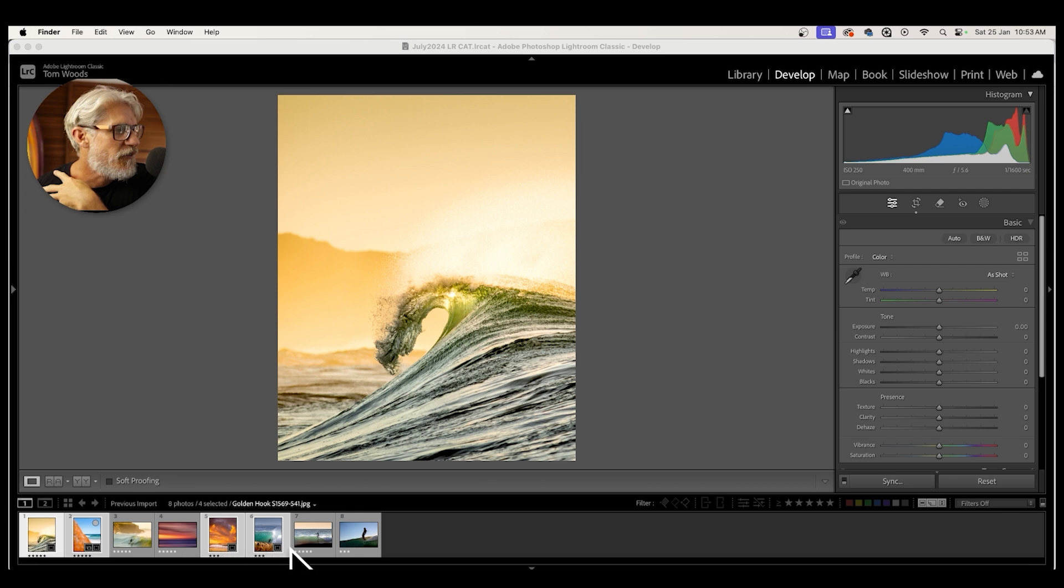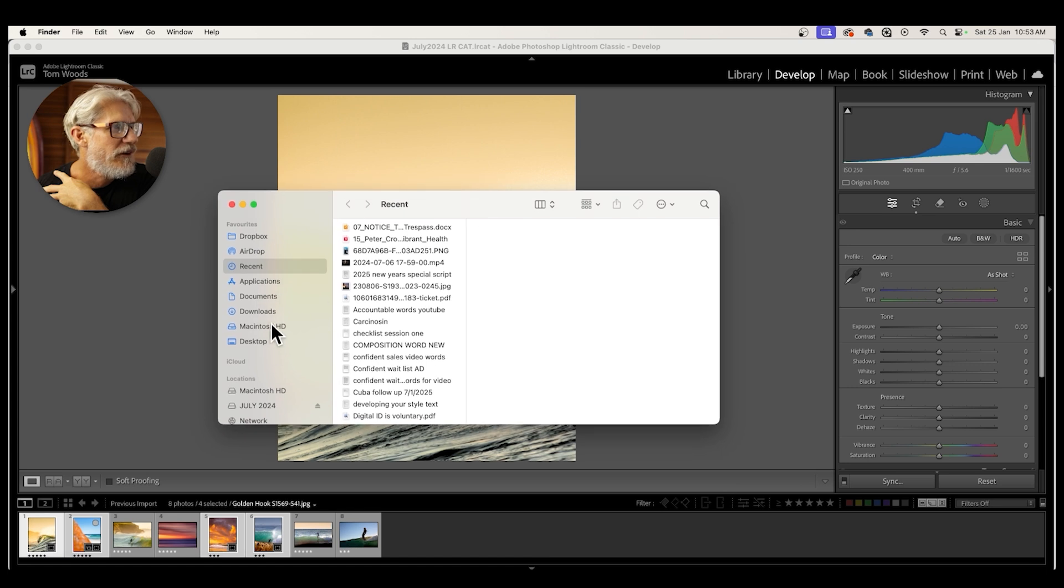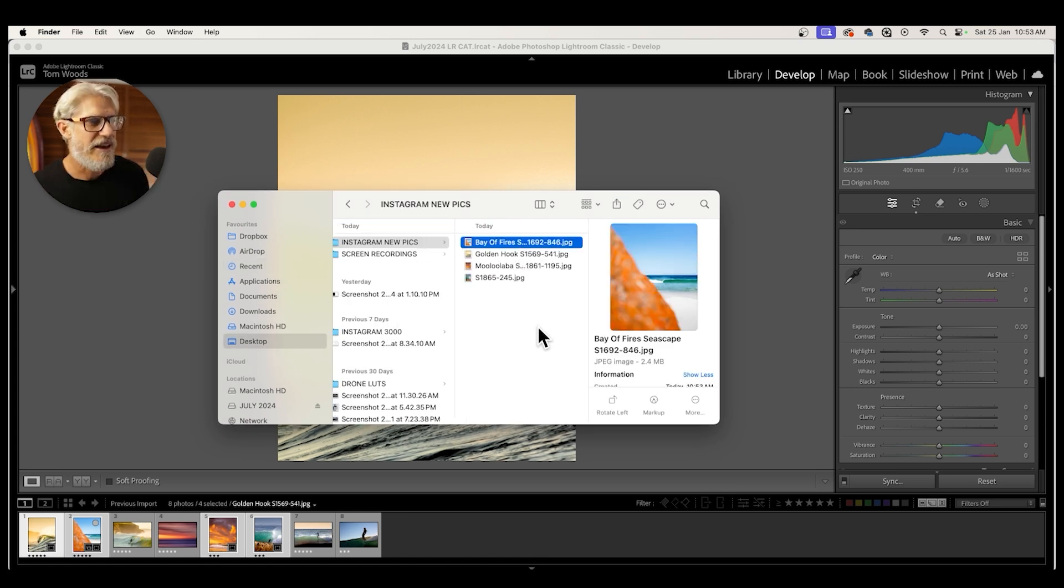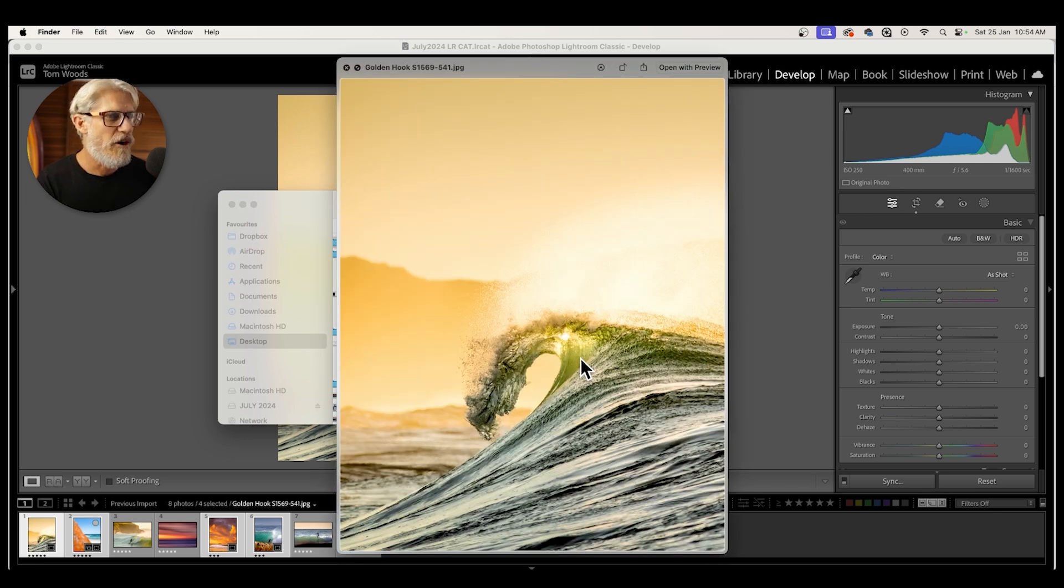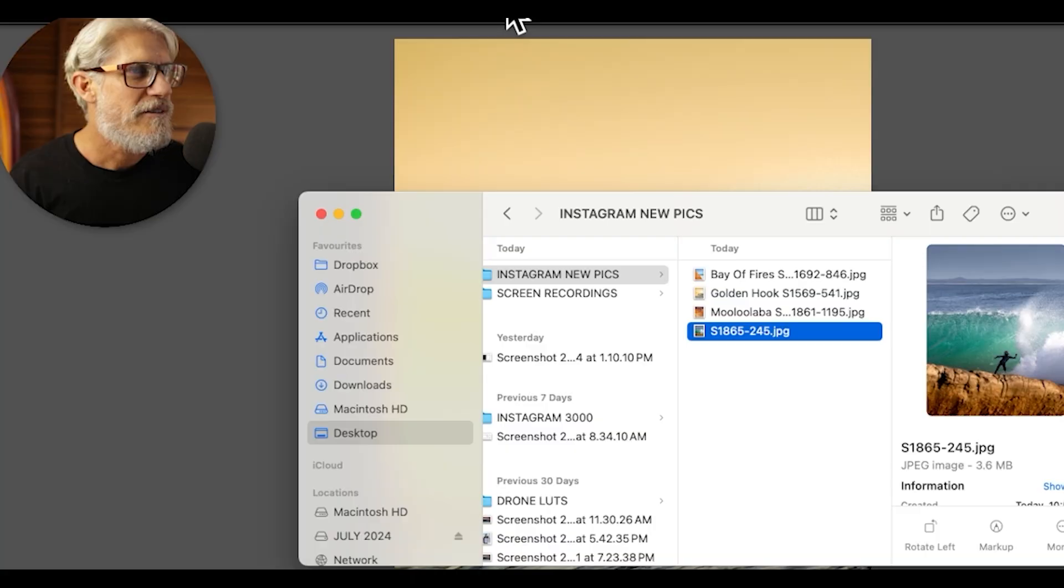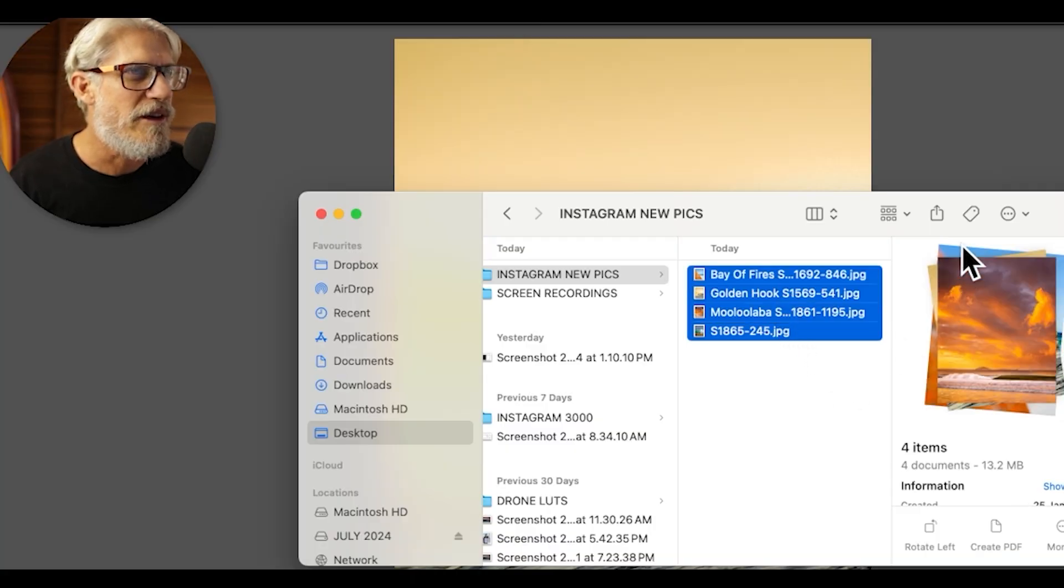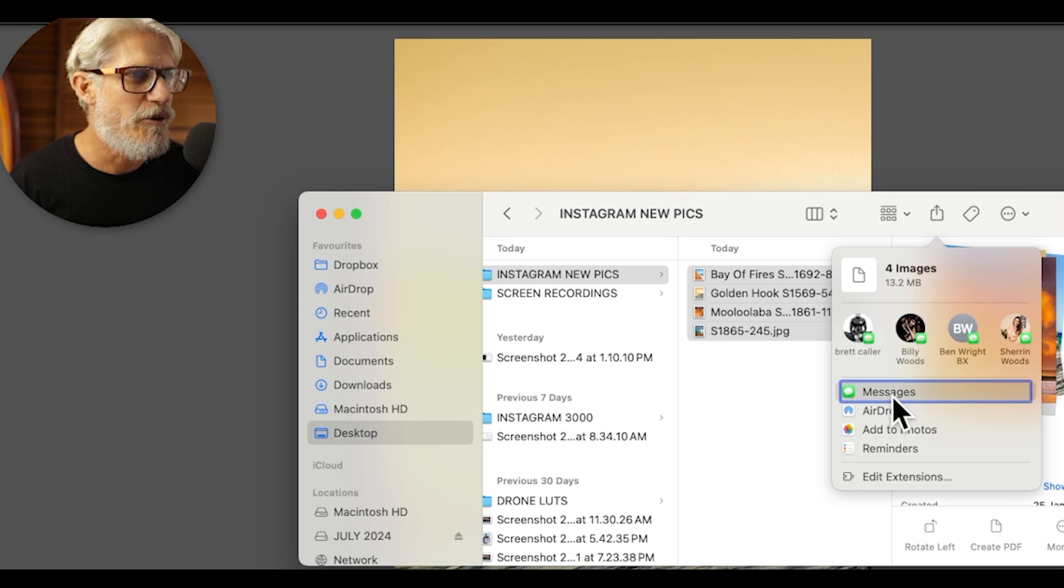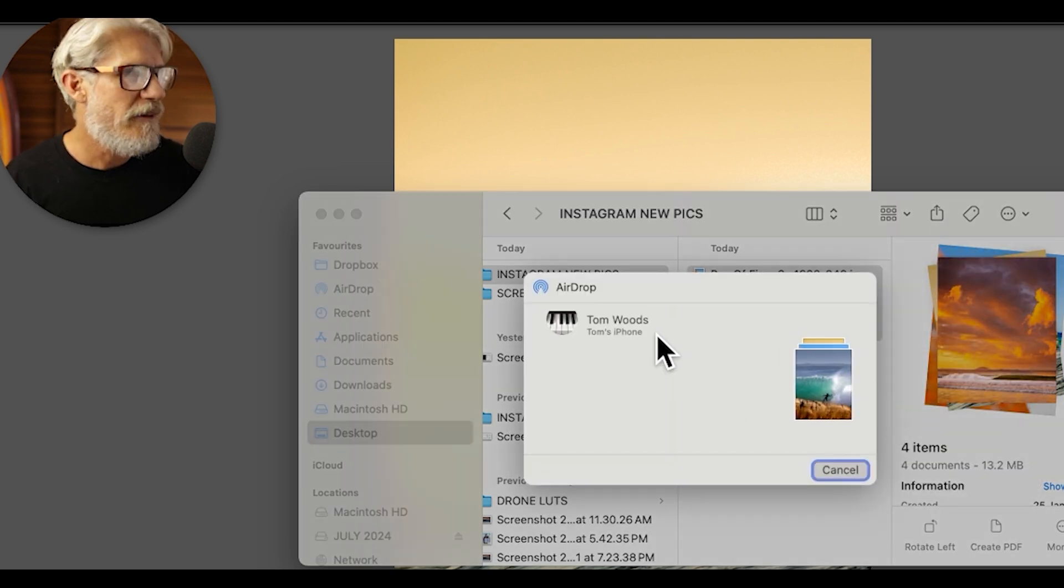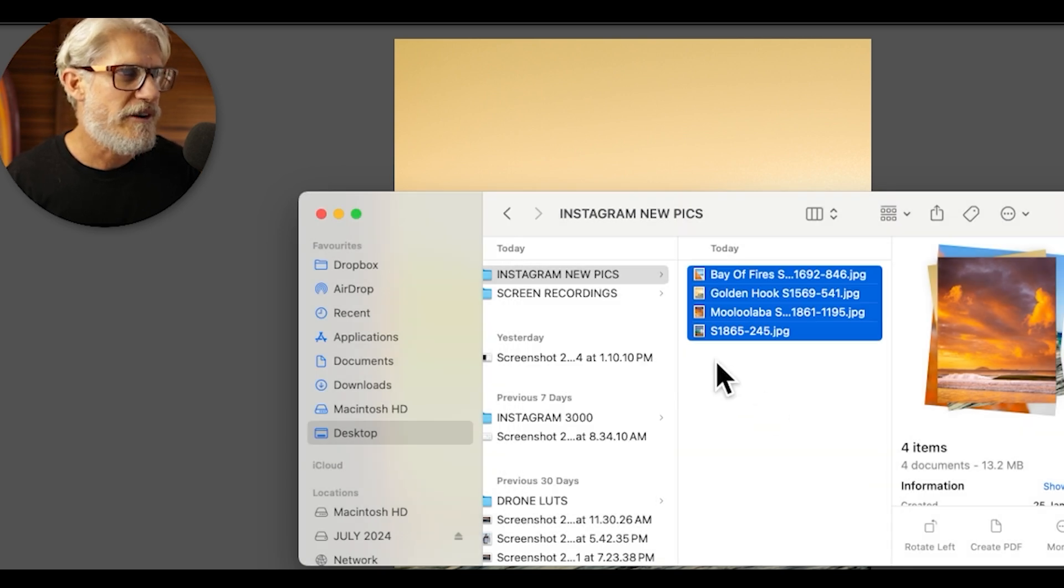And those four pictures I've got selected there will now end up in a desktop folder. So if I go into my desktop, I've got Instagram new pics, and there they are. And they are in the 4:5 ratio, ready to load to my Instagram. So the way I do that is to get them onto my phone, is I select all of them, and I go airdrop. And then I can airdrop to my phone if it's turned on. And off they go to my phone. I can load them onto Instagram.